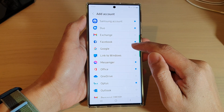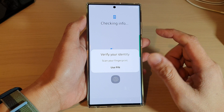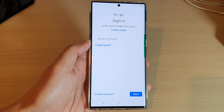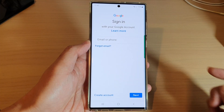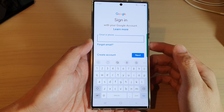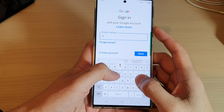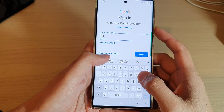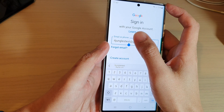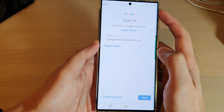Next, tap on Google. I'm going to verify my identity. On the sign-in page, put in the Google account that you want to use. I'm going to put in ITJungle test 2, and then tap on Next.